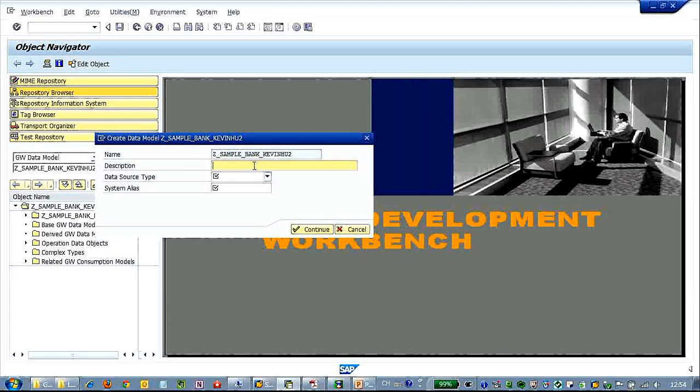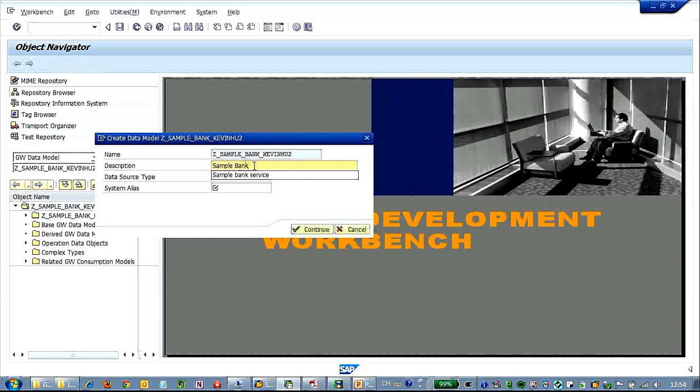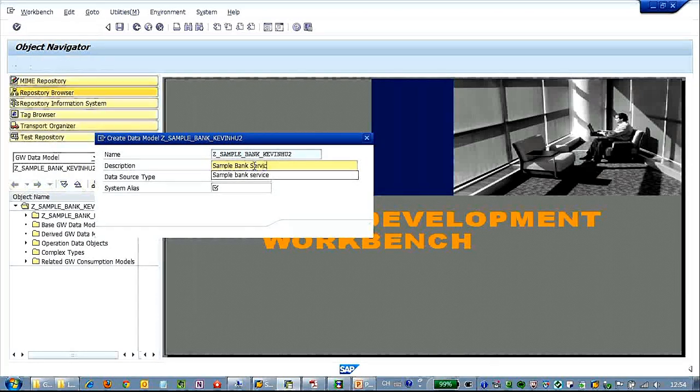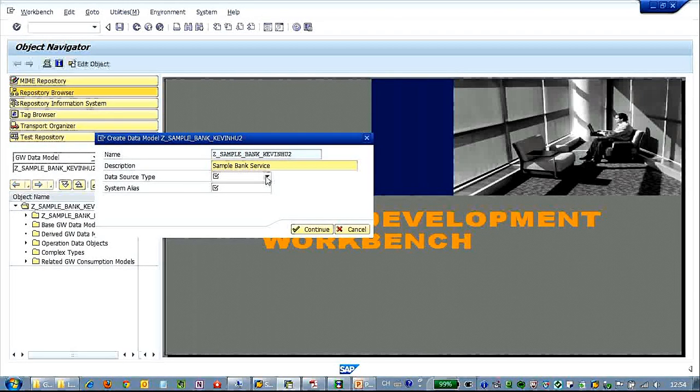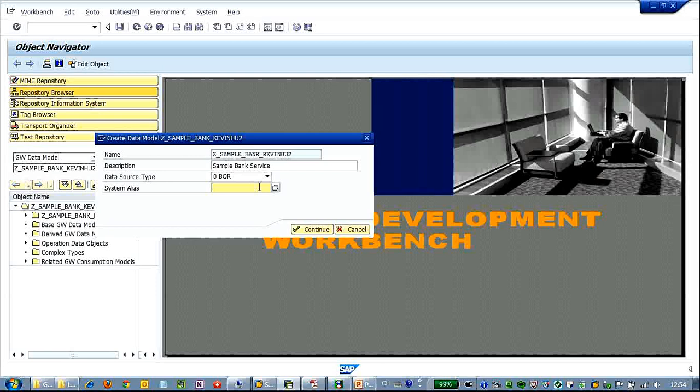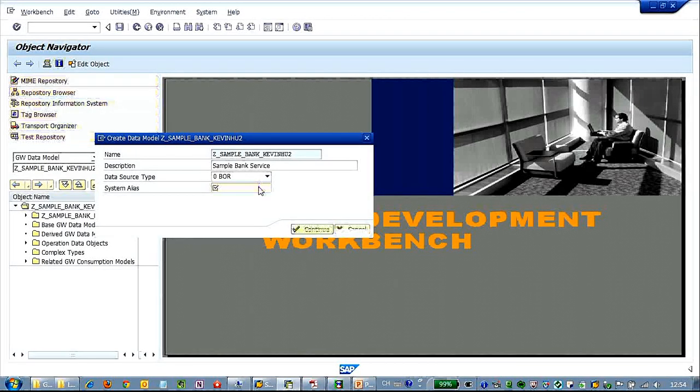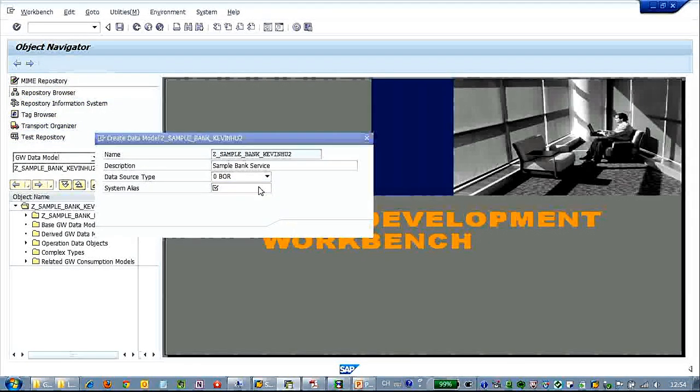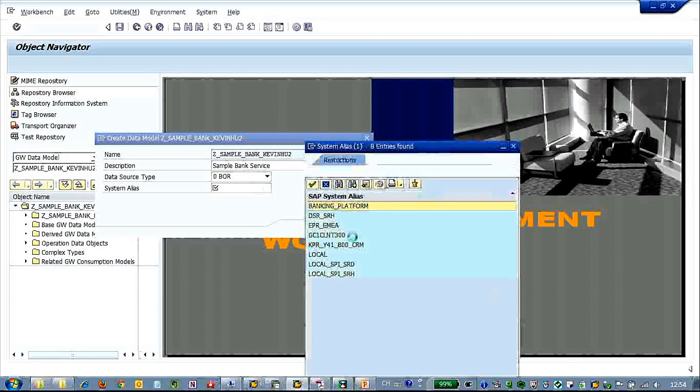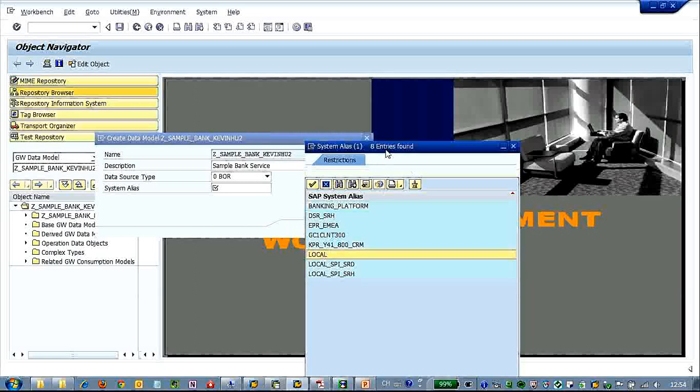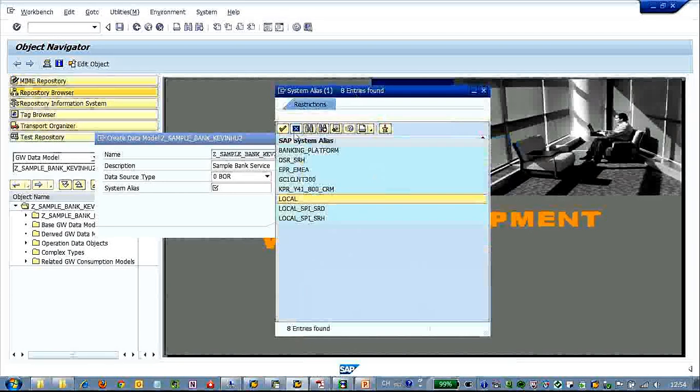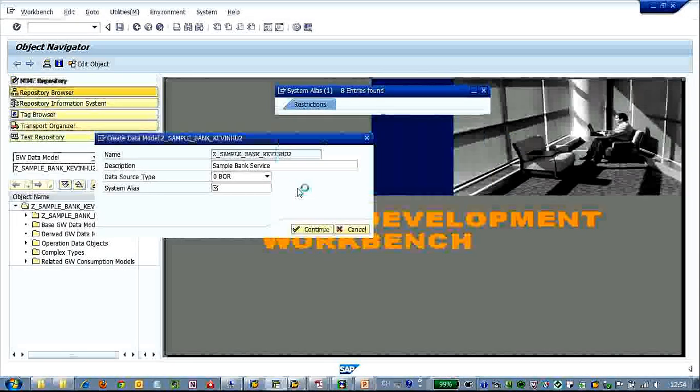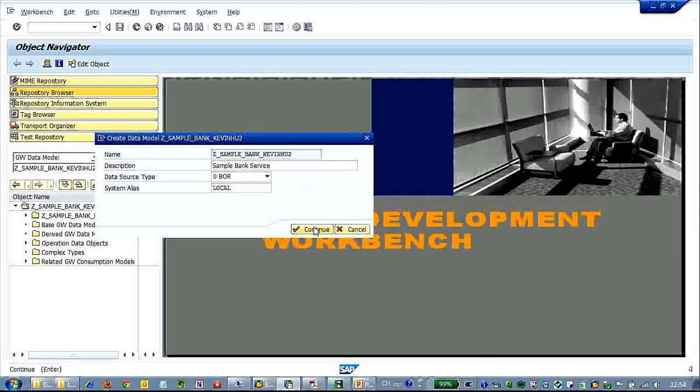The type is PS and generate from data source object. Here we uncheck the OData channel. So give it a simple description and select BOR system alias as it is all in local. So we choose local. Click continue.